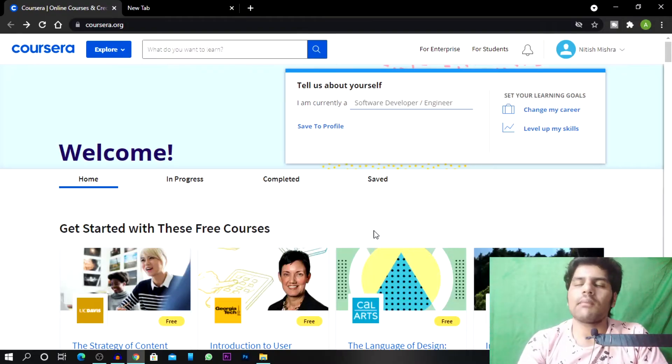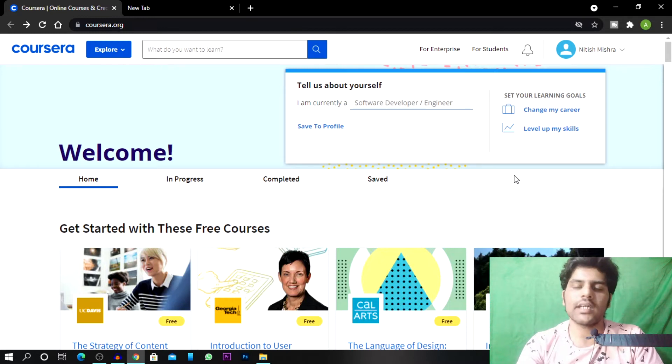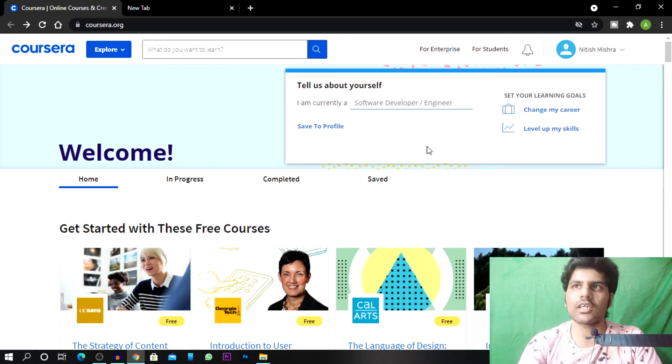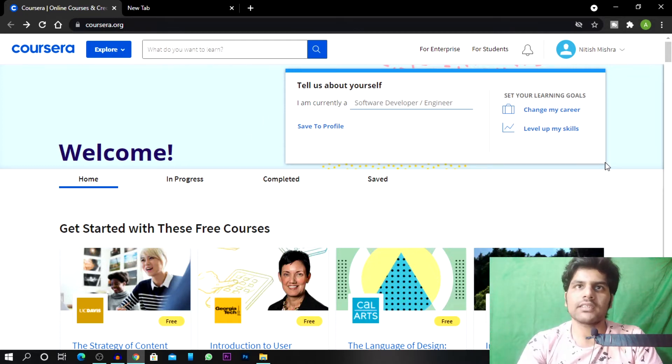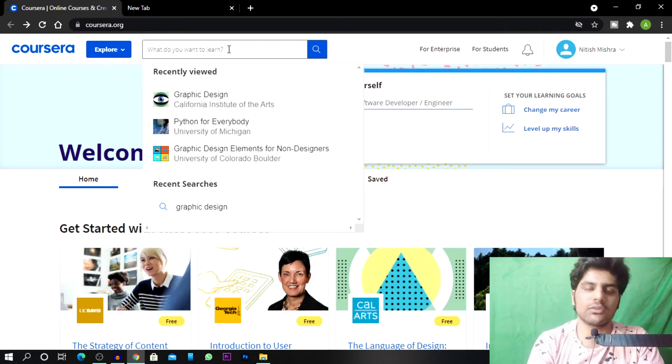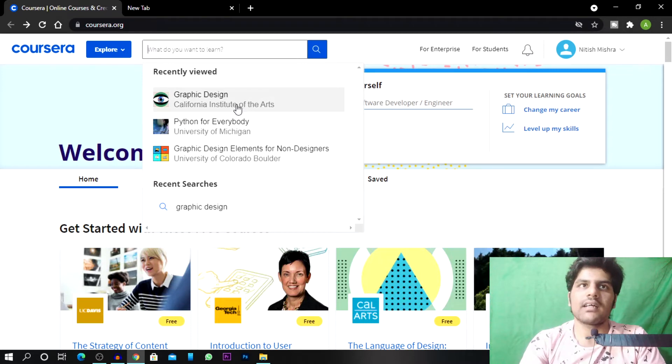Alright, so I have come here on Coursera's site and this is my Coursera's page. If you haven't joined yet, you will click on join course and then you will sign up. Now I have to search for which course I want to do. So I have to click on graphic design.